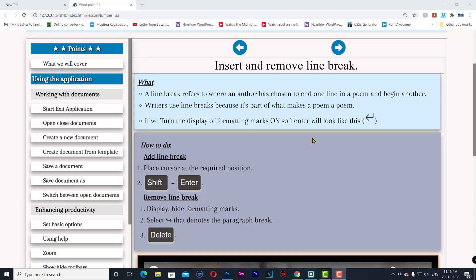Insert and remove line break. Soft enter. A line break refers to where an author has chosen to end one line in a poem and begin another. Writers use line breaks because it's part of what makes a poem a poem.